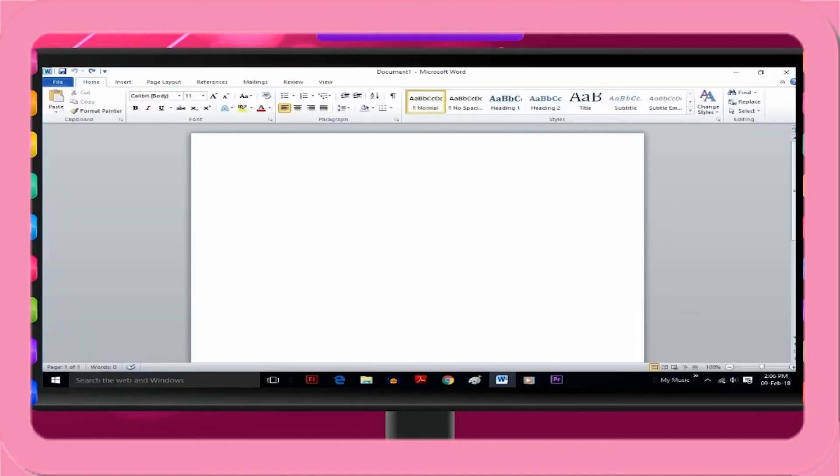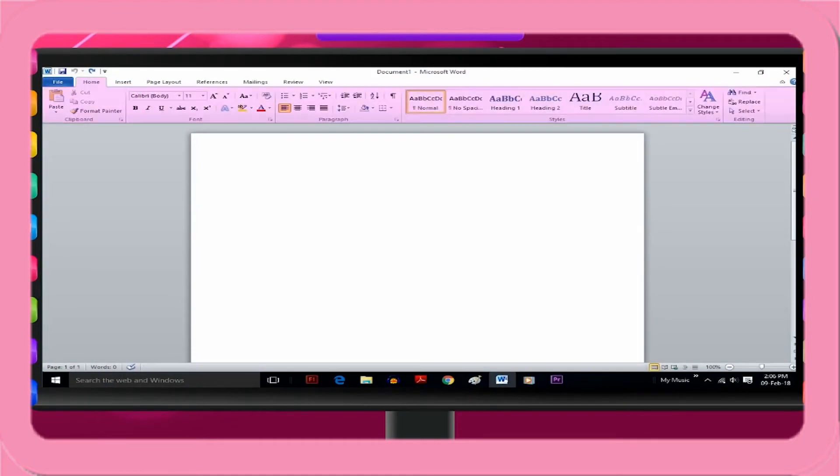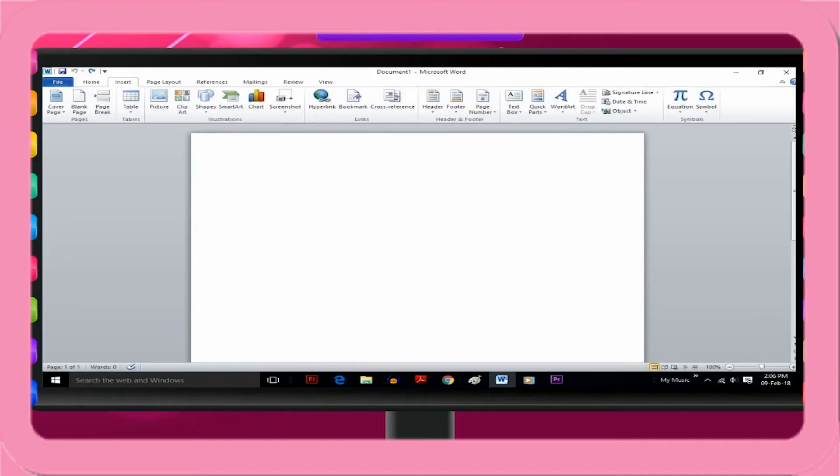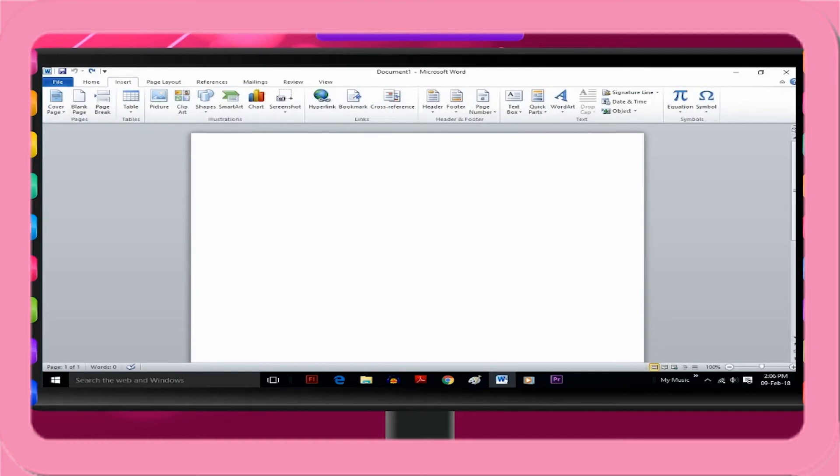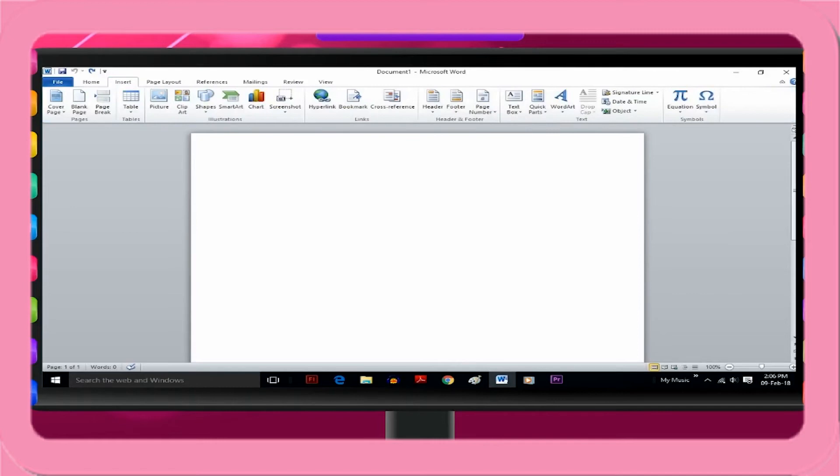In the beginning, home tab is selected that displays the most commonly used commands while typing the text and formatting it. If you select insert tab, it starts displaying other tools that are related to insert picture, clipart, table, shapes, chart or other things.